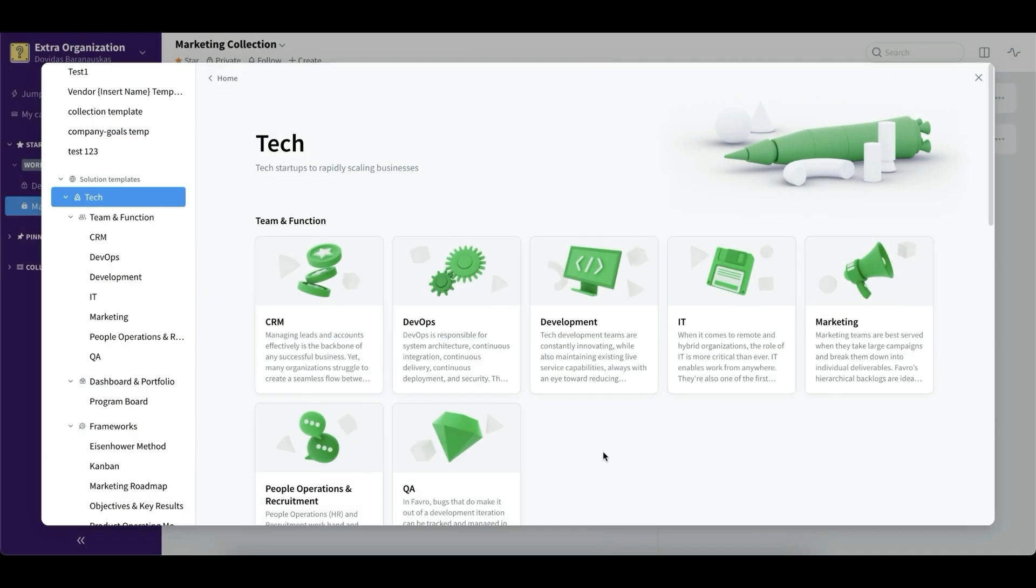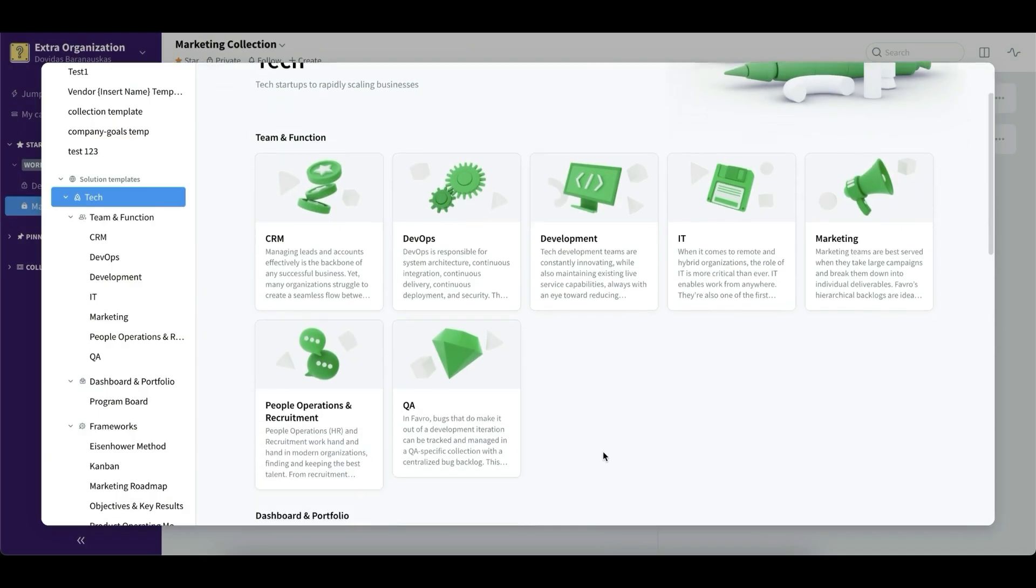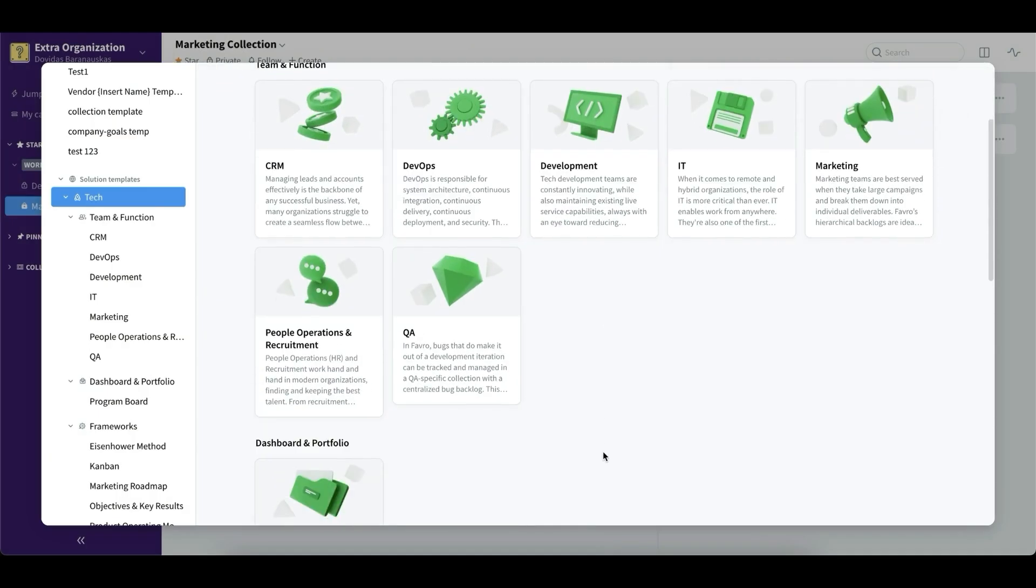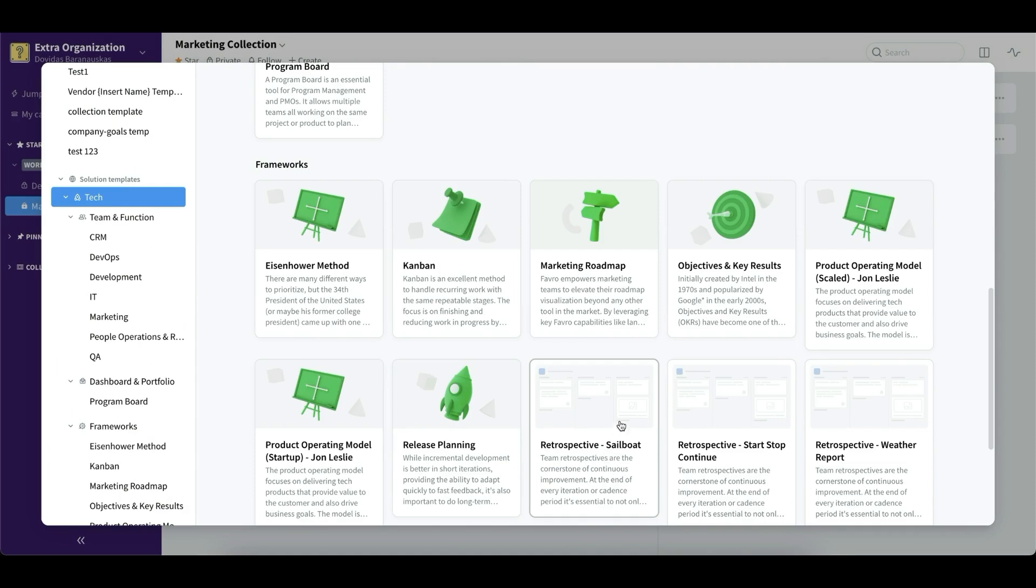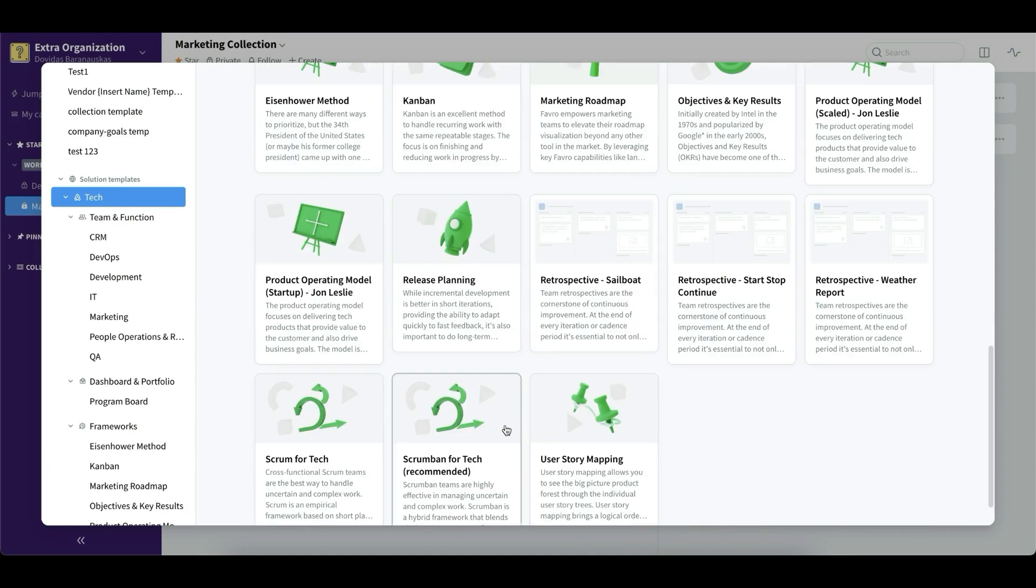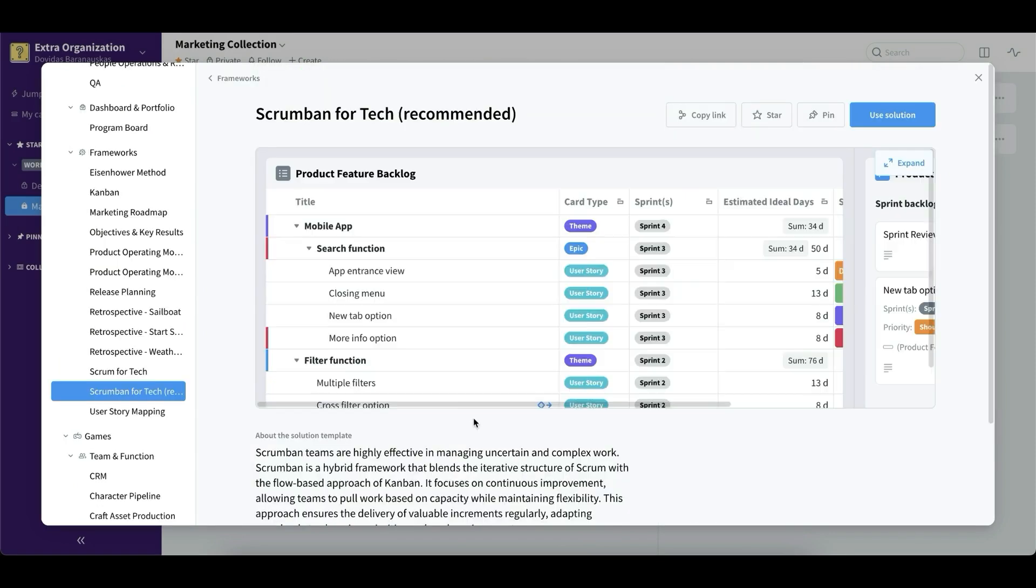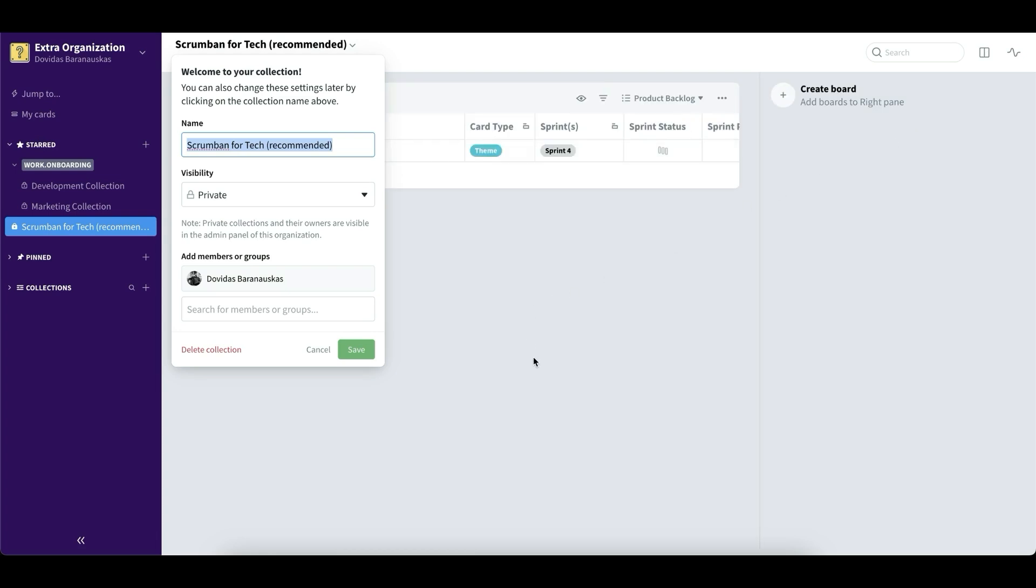But we also have a long list of ready-made solutions. We can simply just click and get started. We have solutions for Kanban, scrumban, we have a CRM, marketing, the list goes very long.